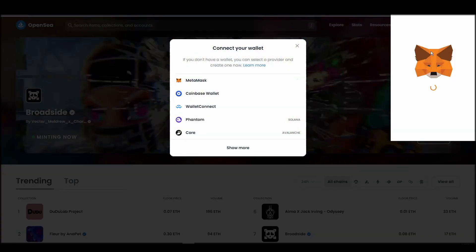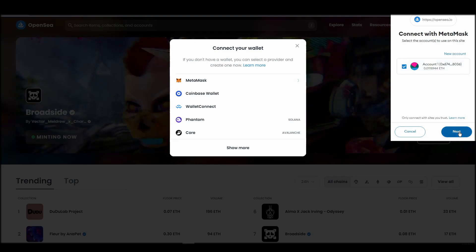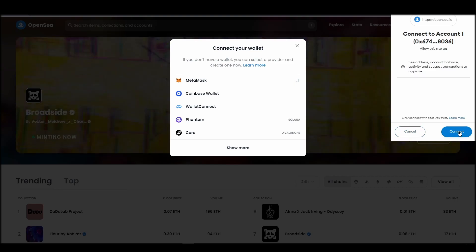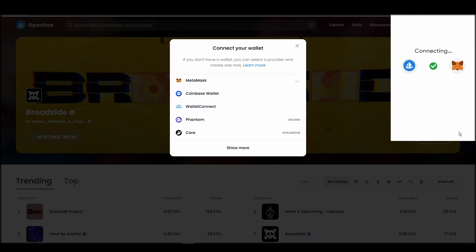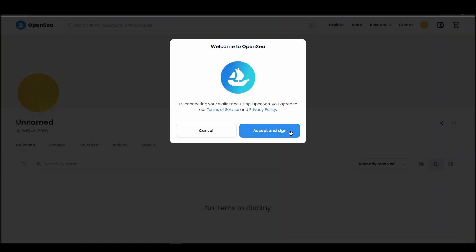Choose Metamask. Click next and then connect. Next, click on the accept and sign button to finalize the connection between your Metamask wallet and OpenSea.